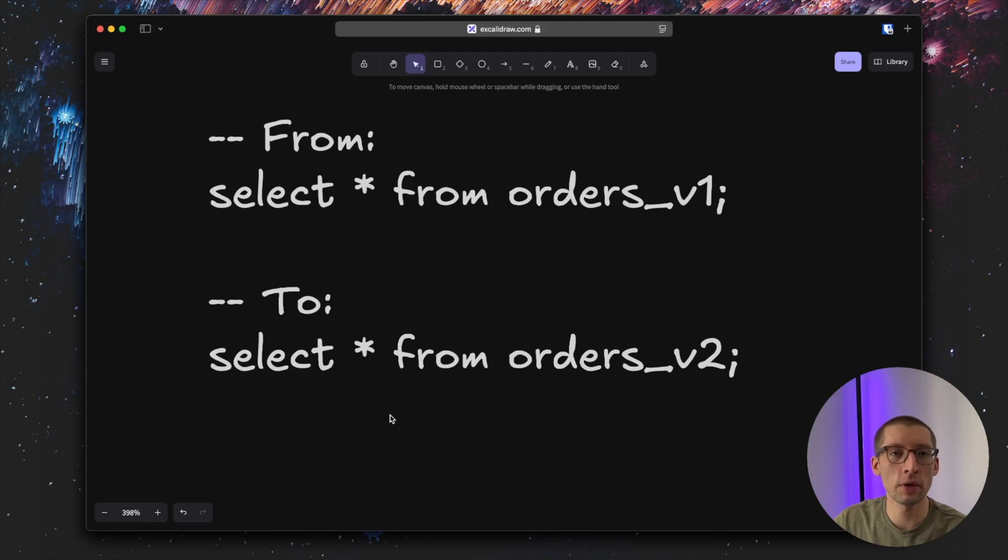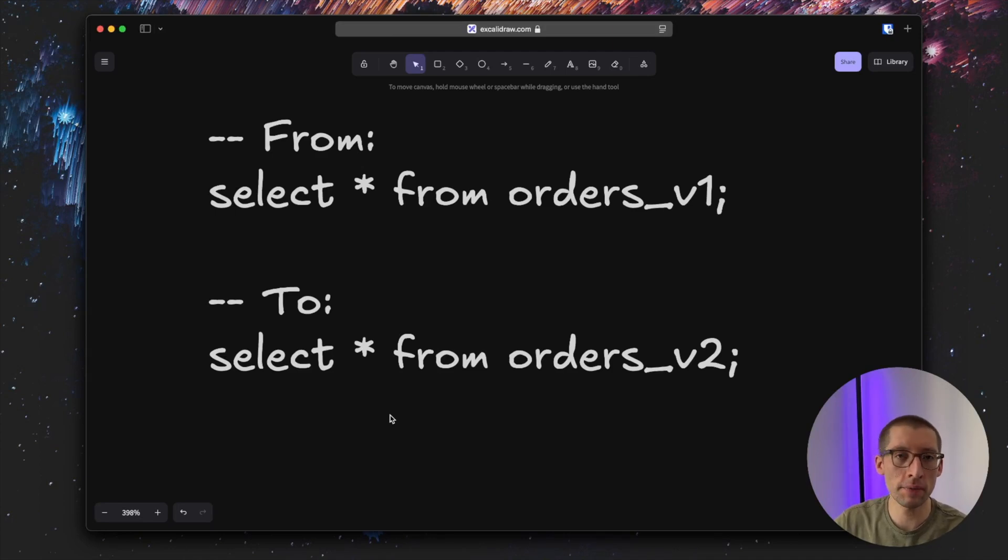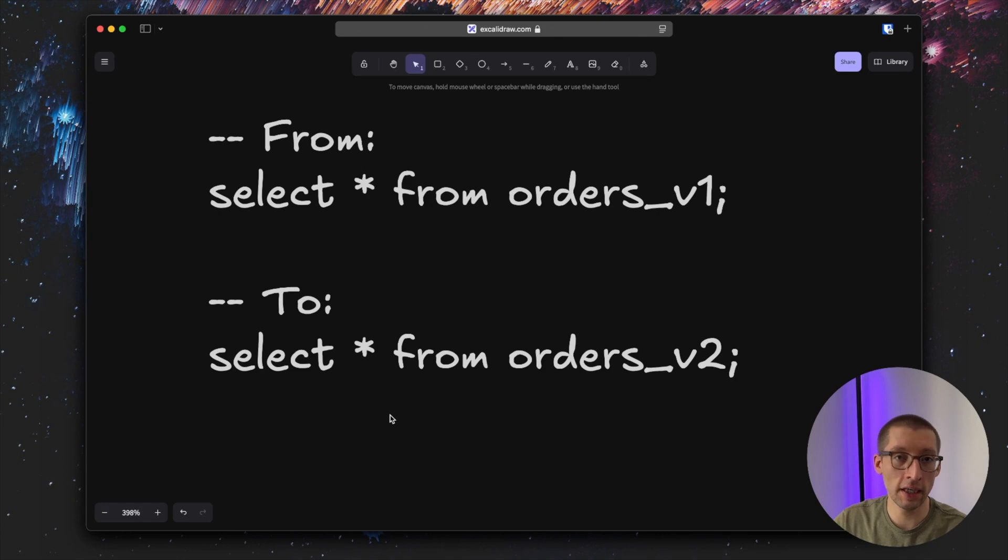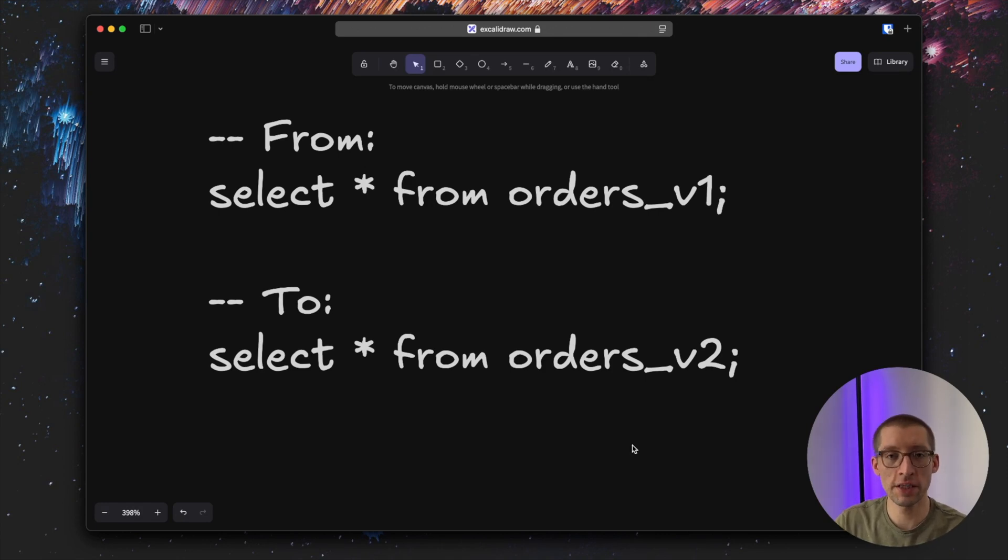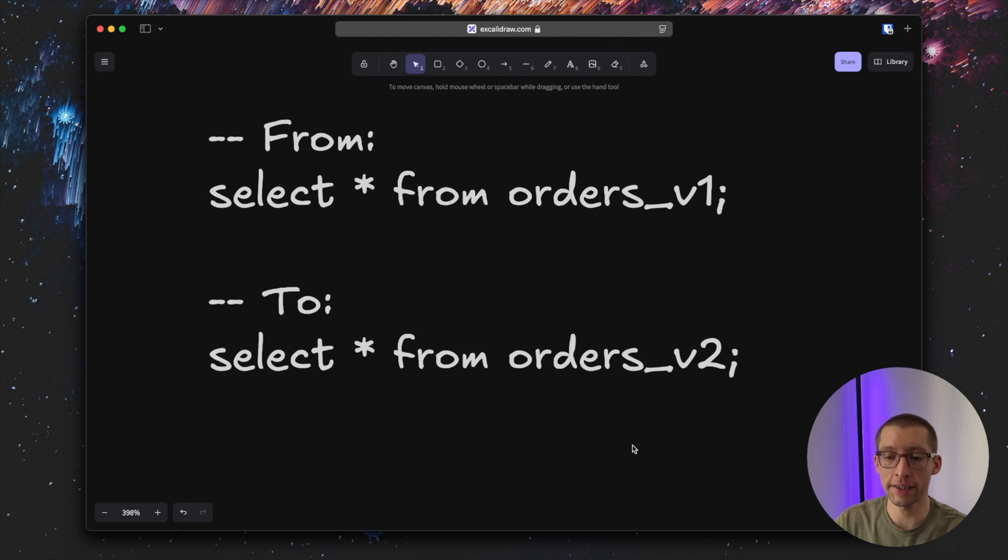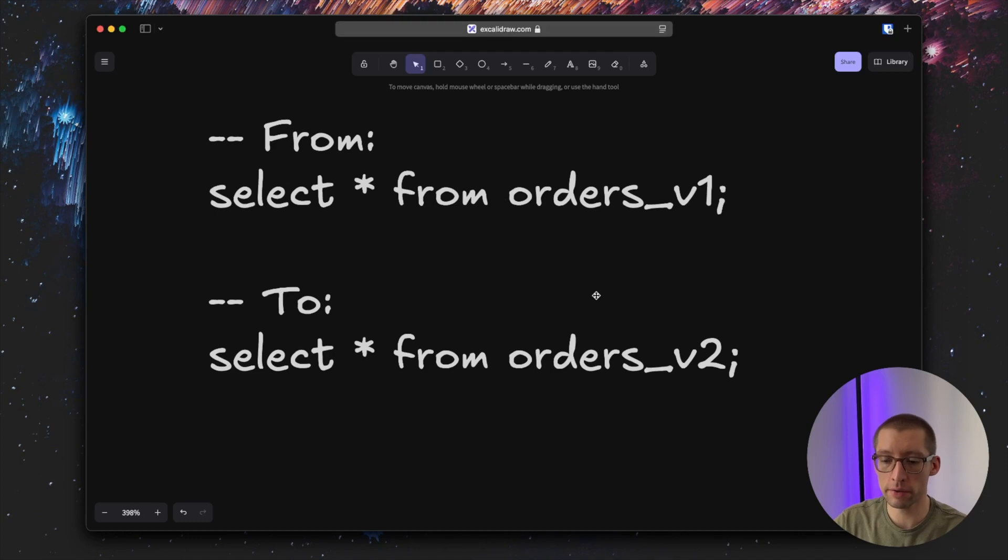Our db proxy will solve a very simple use case. It will intercept the SQL query and rewrite the table name if it matches some specific format. More specifically, it will detect if there are any queries made against order_v1 table and route these queries instead to orders_v2.